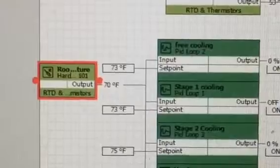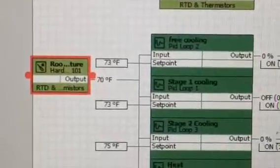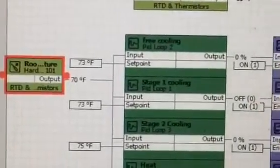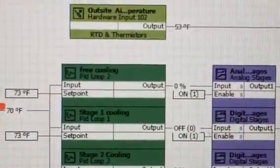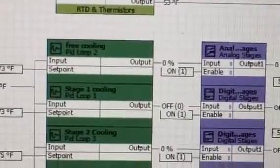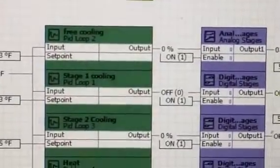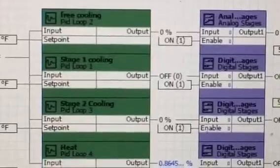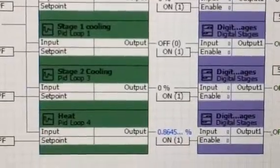It runs off a room air temperature. I have free cooling, two stages of mechanical cooling, and a heat.